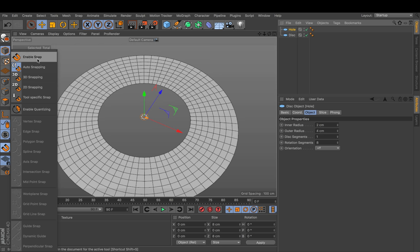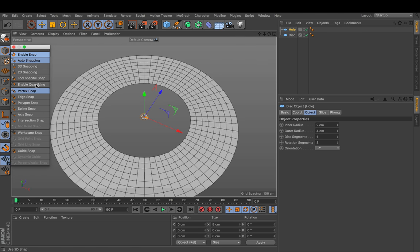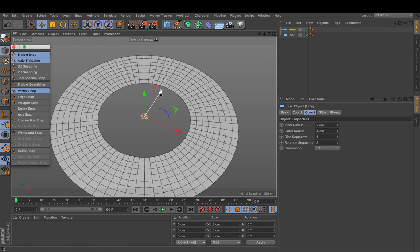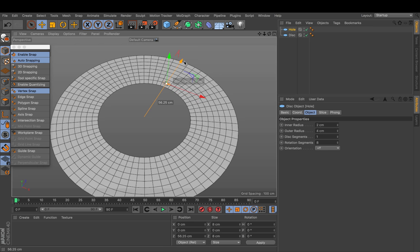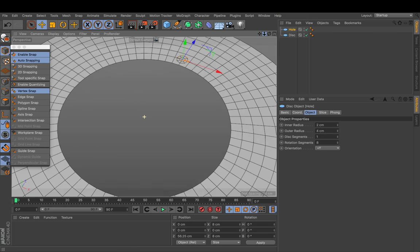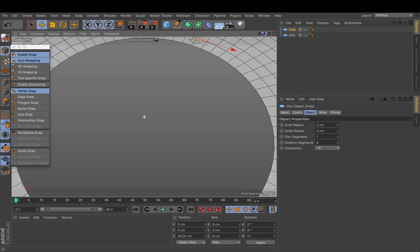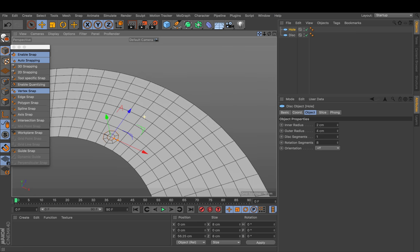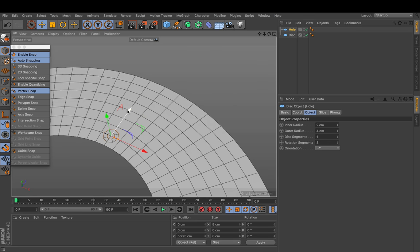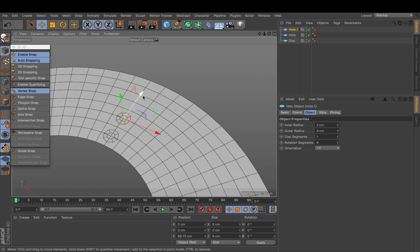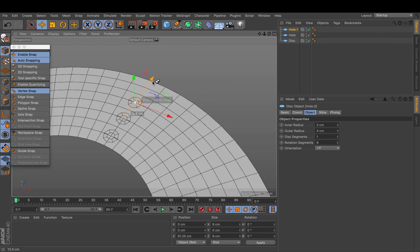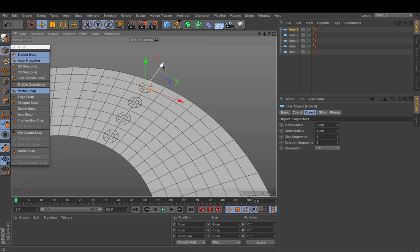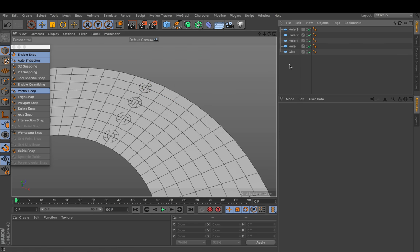So let's enable snap and make sure vertex snapping is activated. Now I will just drag the circle along the blue arrow and make sure it snaps in our first field. And now you move it again, hold down ctrl to create a copy and release. Move it, hold down ctrl and release. And we will repeat this until every field is filled like that.